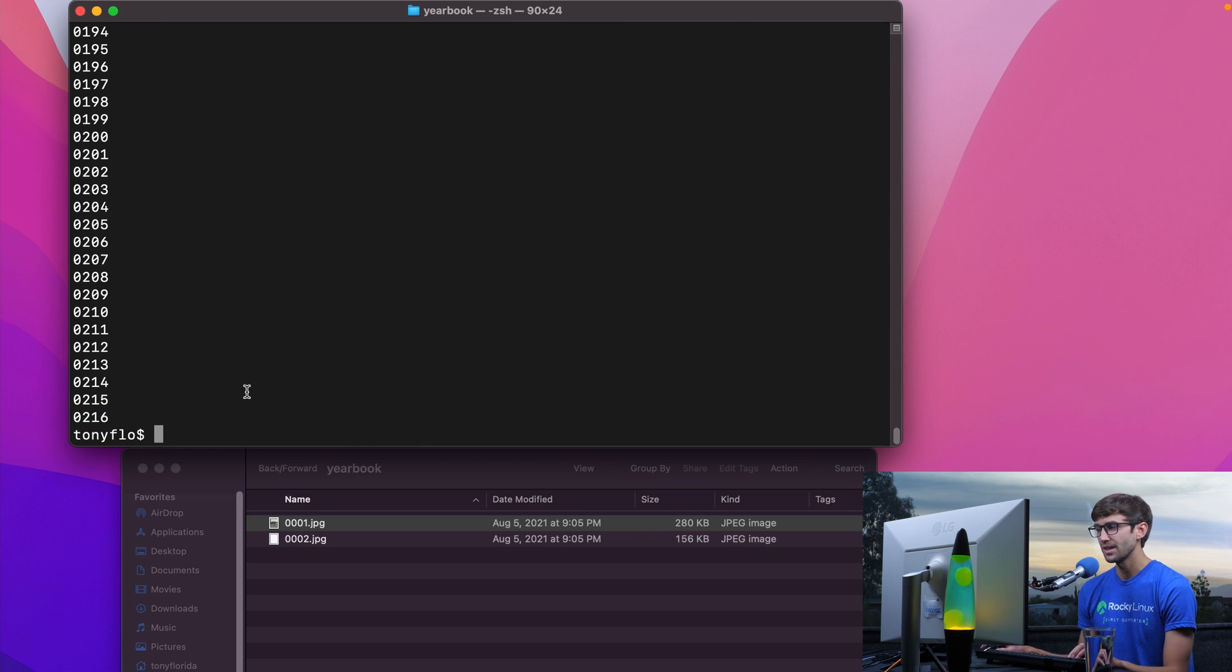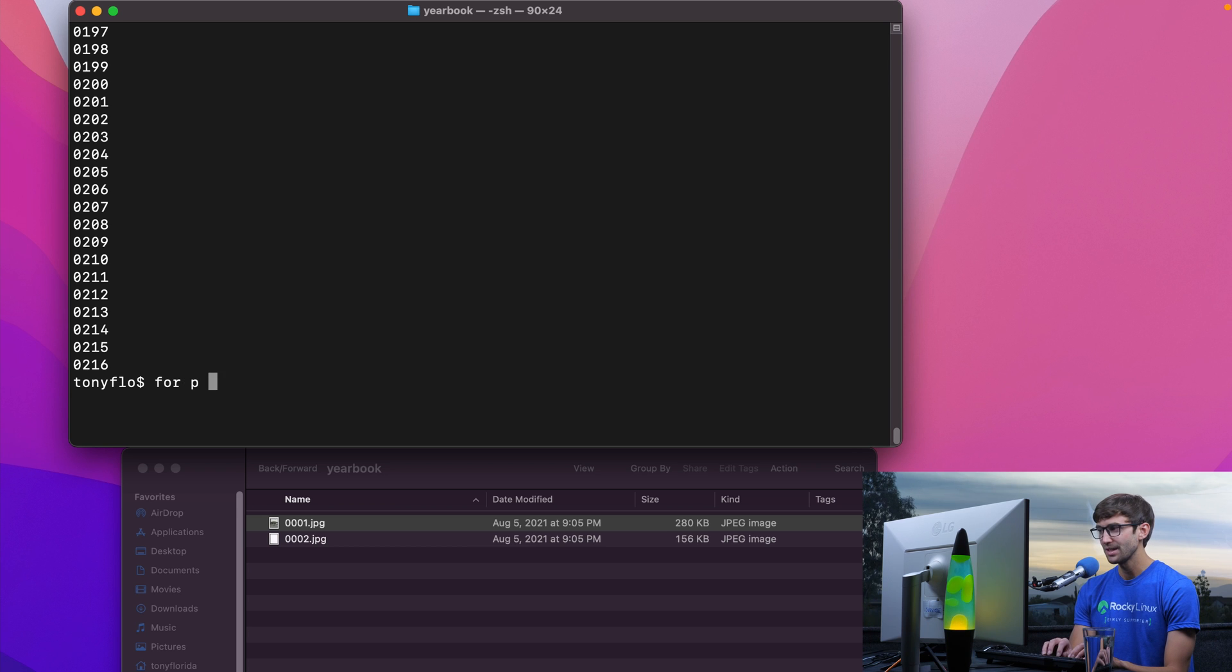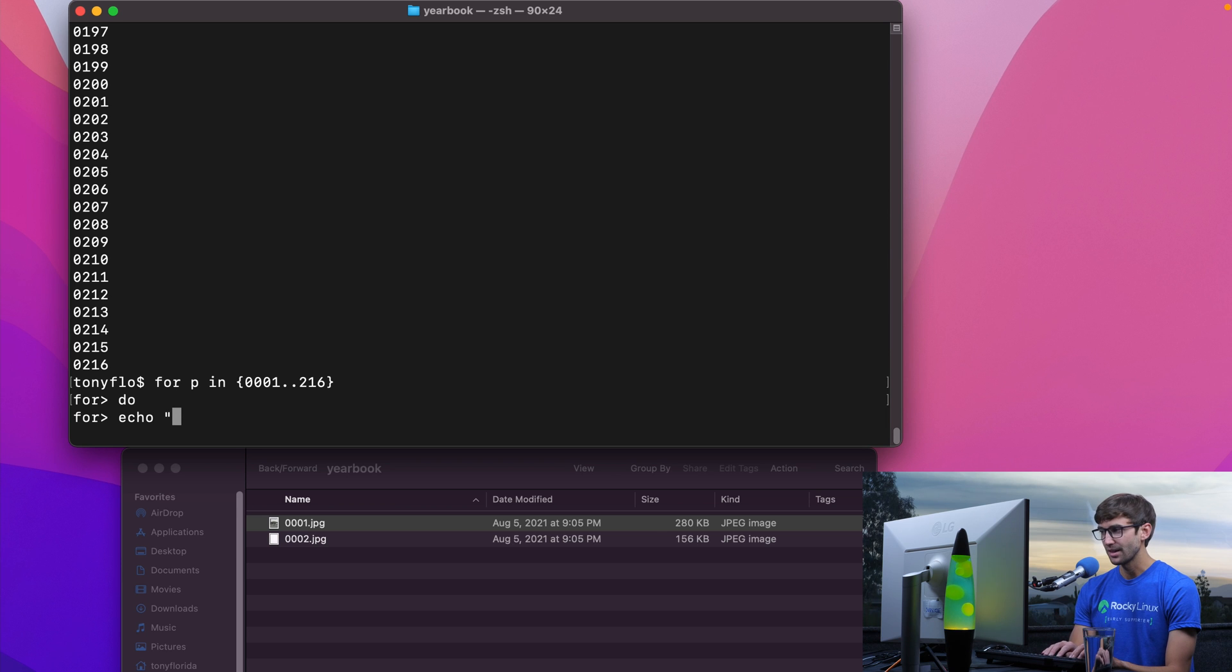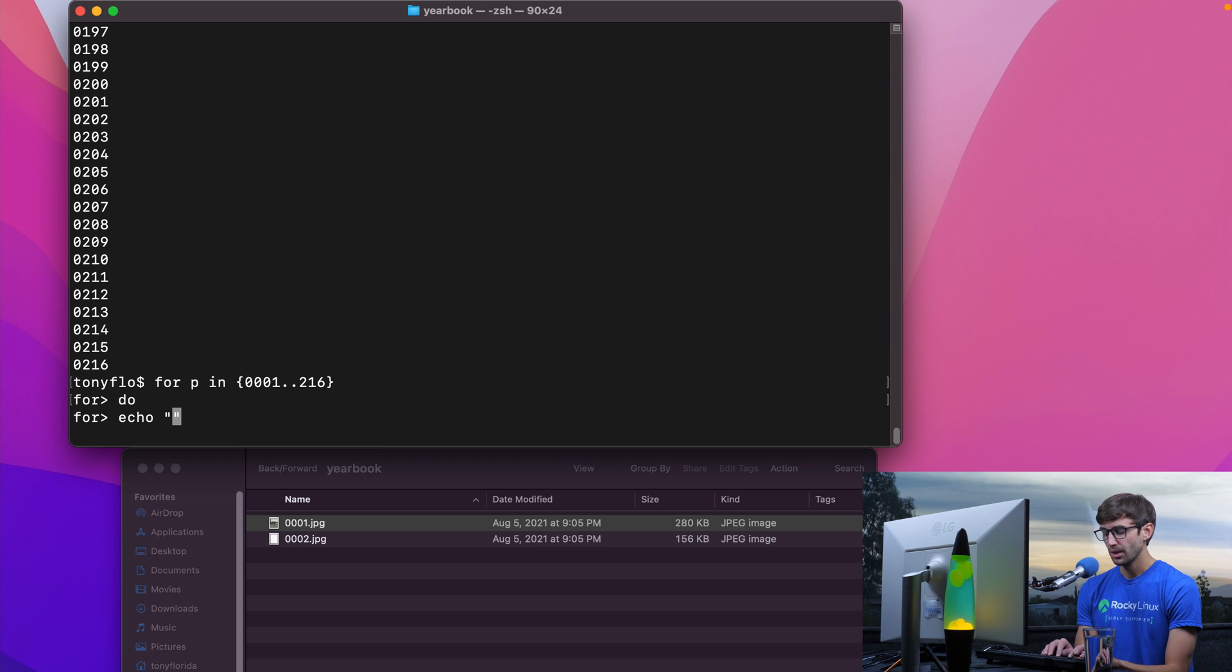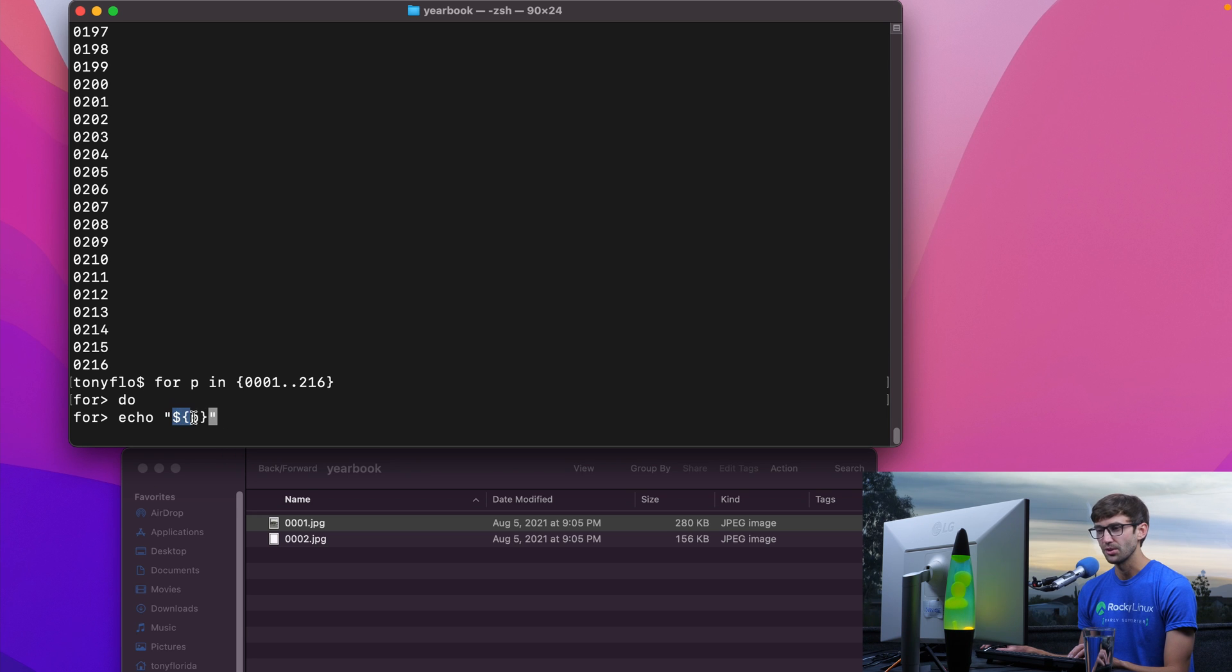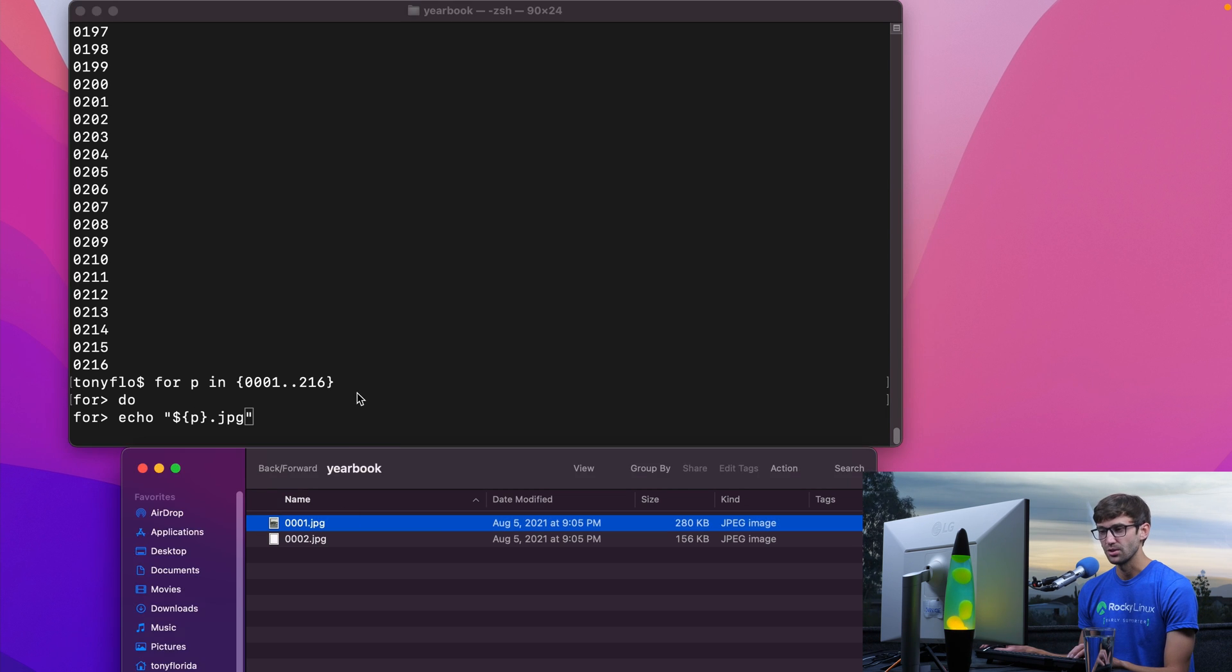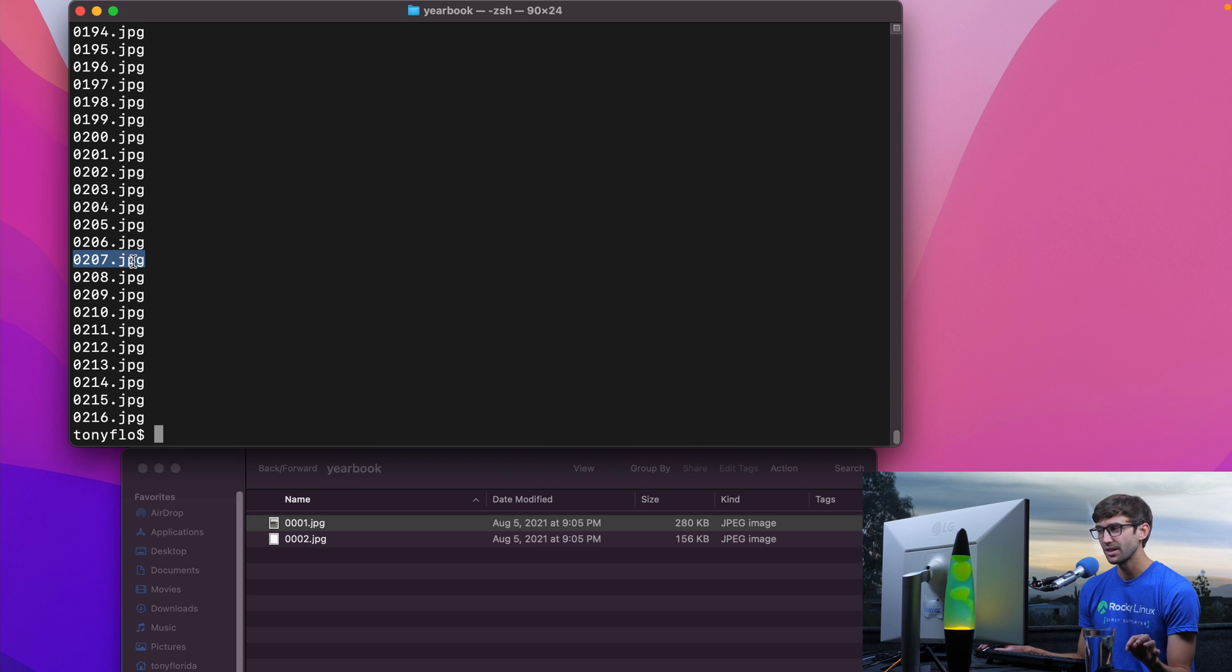Let's take that a step further. For p in 0001 dot dot 216, do this. We're going to do echo and it's going to be a little bit different syntax this time. We're going to close everything in quotes. This time to reference the page number we're going to do dollar sign open brackets p close brackets and that is going to expand because we're in the quotes here to the number, and then we'll do dot jpeg because that is the file extension. Let's see what that prints out. Oh and then we have to do done. Very good. So we're pretty much building up the name of the file here.